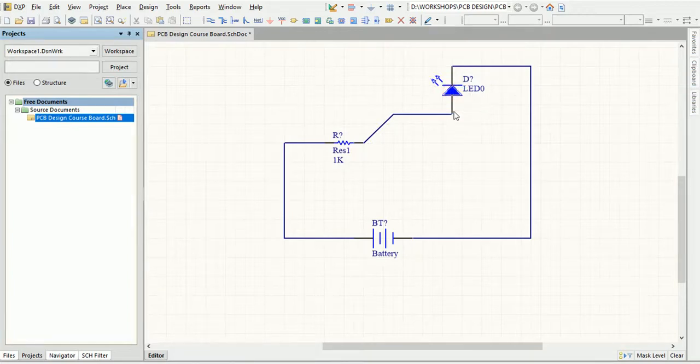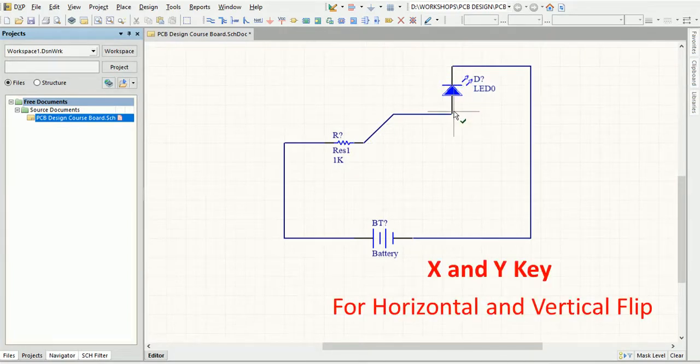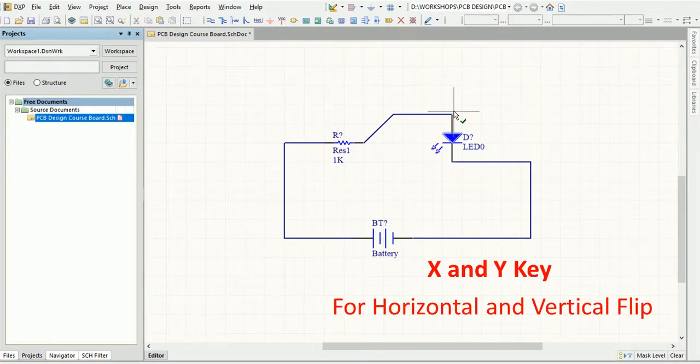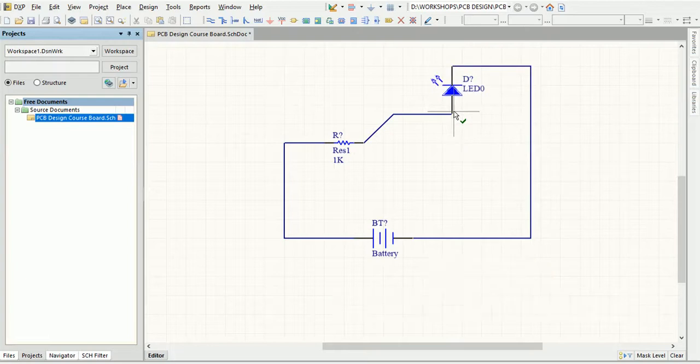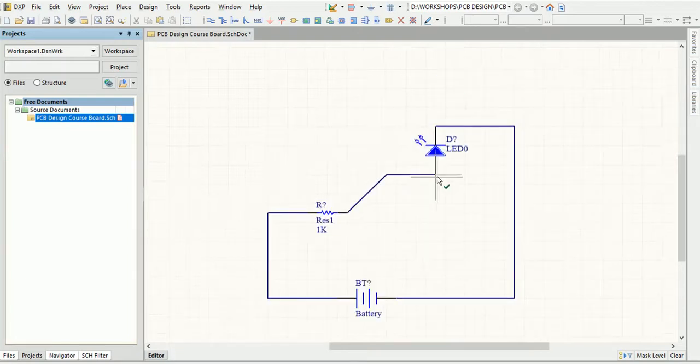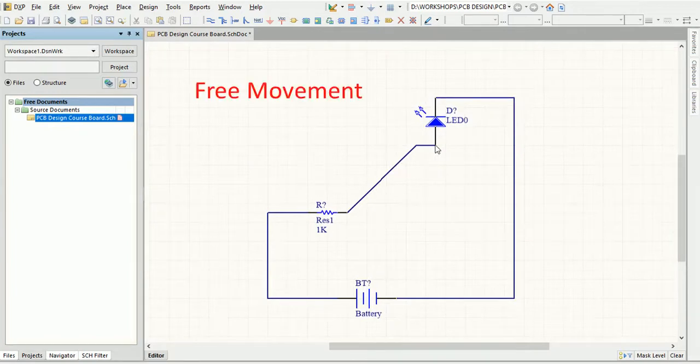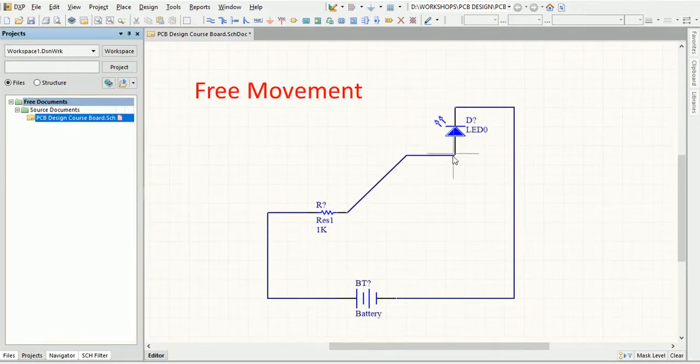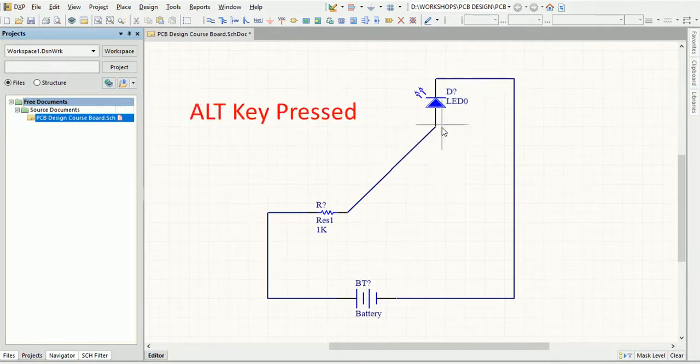Press the X or Y keys while in movement mode to flip the object along the X or Y axis respectively. Or you can press the Alt key while moving to constrain the direction of movement to horizontal or vertical axis depending on the initial direction of the movement.